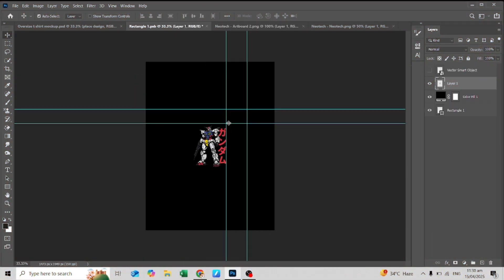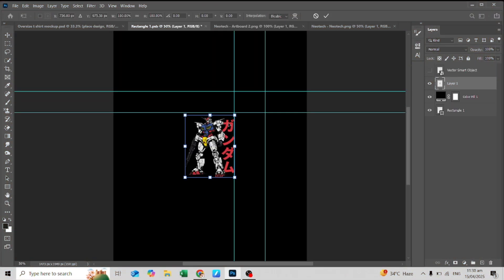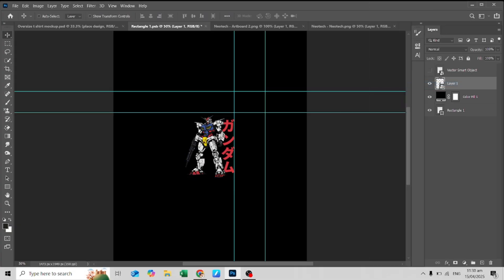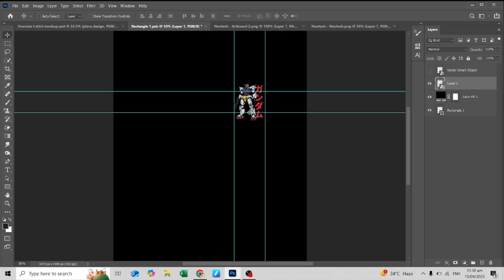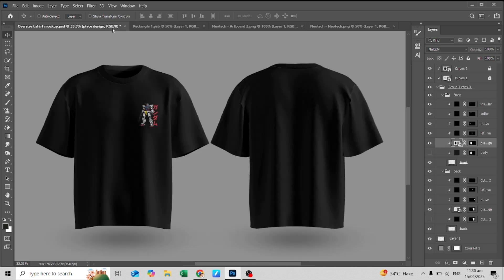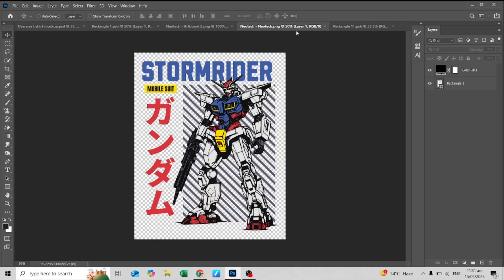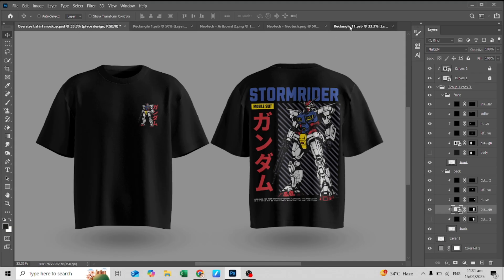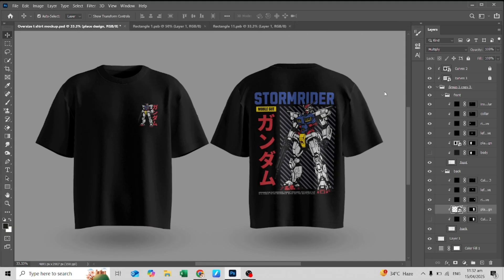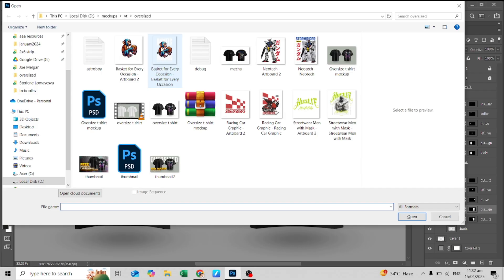Now let's get back to it. Adjust your design and place it to the markings. You can see that the designs are on the mock-ups. Let's try another sample design.